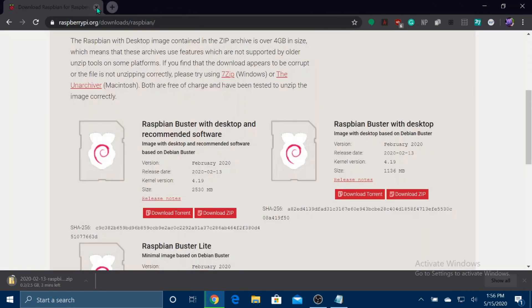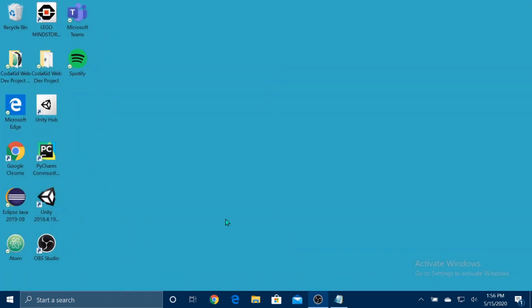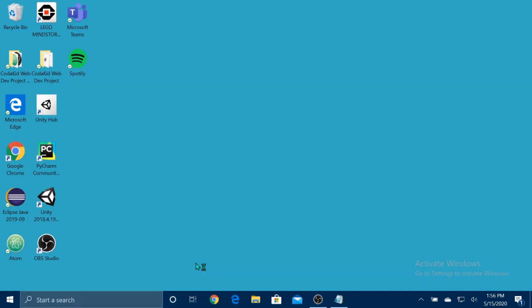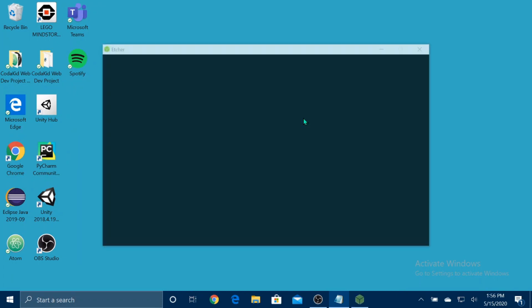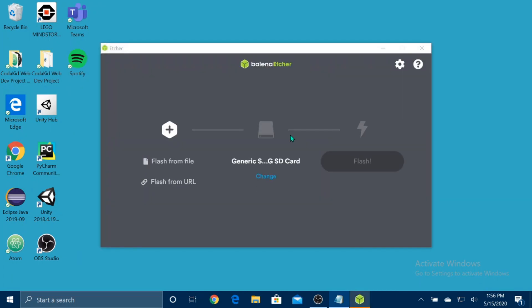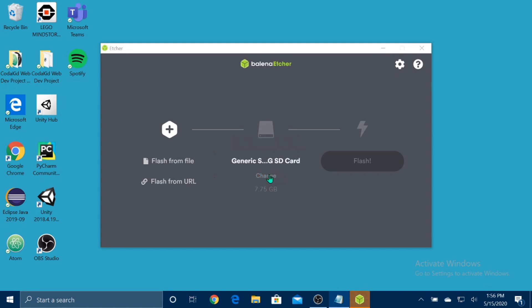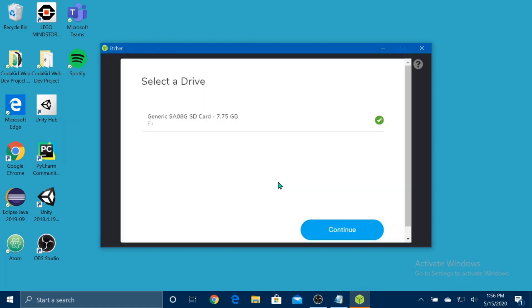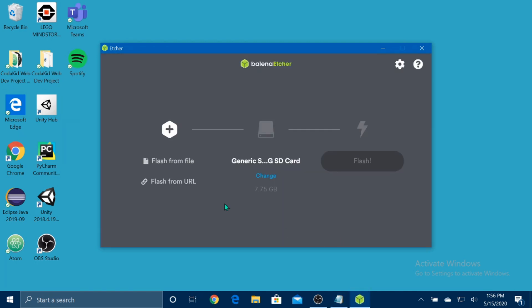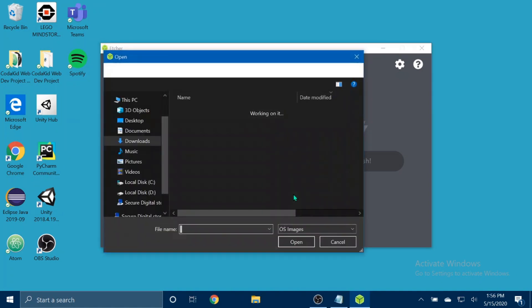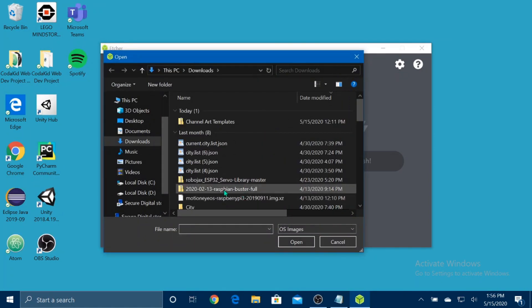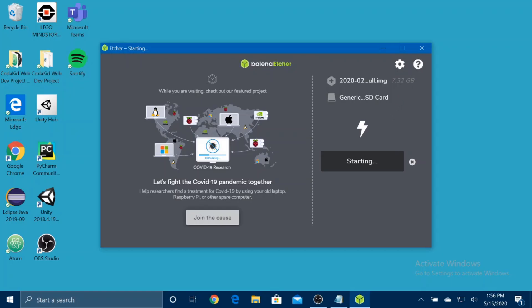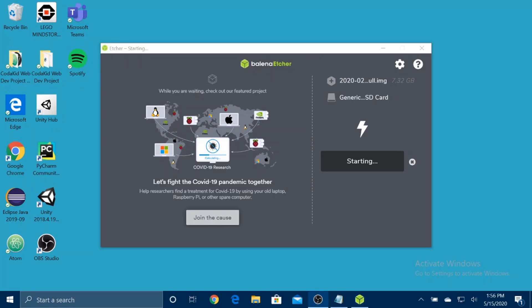Now that we've finished installing everything, open up Balena Etcher. And now it's already selected my SD card. If there's nothing on here, make sure your SD card is in there and your computer is recognizing it. And if you want a different one, press change and your options should be here. Now, flash from the file. Click that. And select Raspbian. Now we select Flash. Yes. There. Now I'll come back when it's finished.